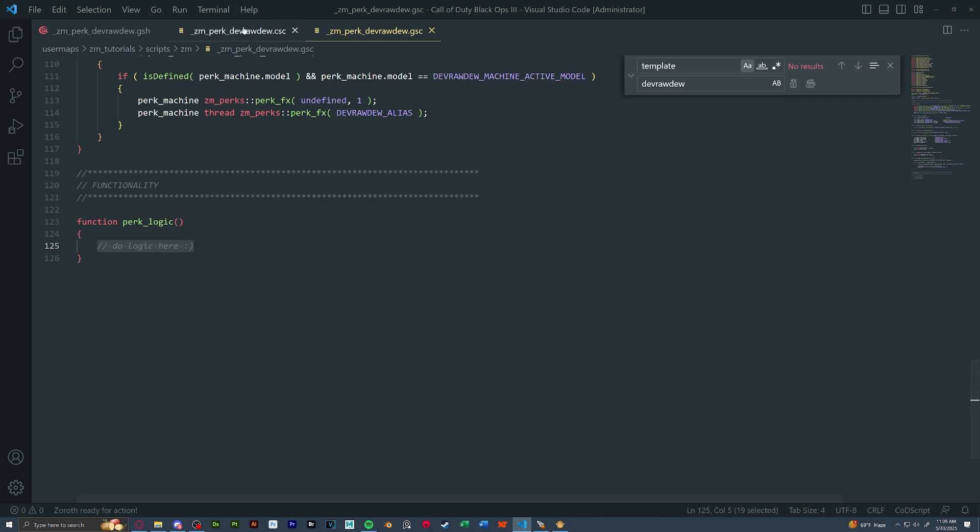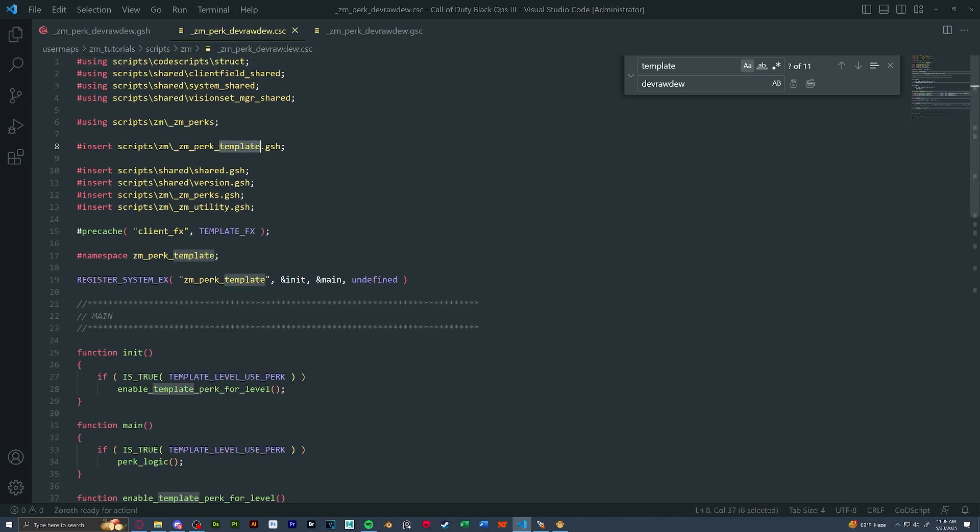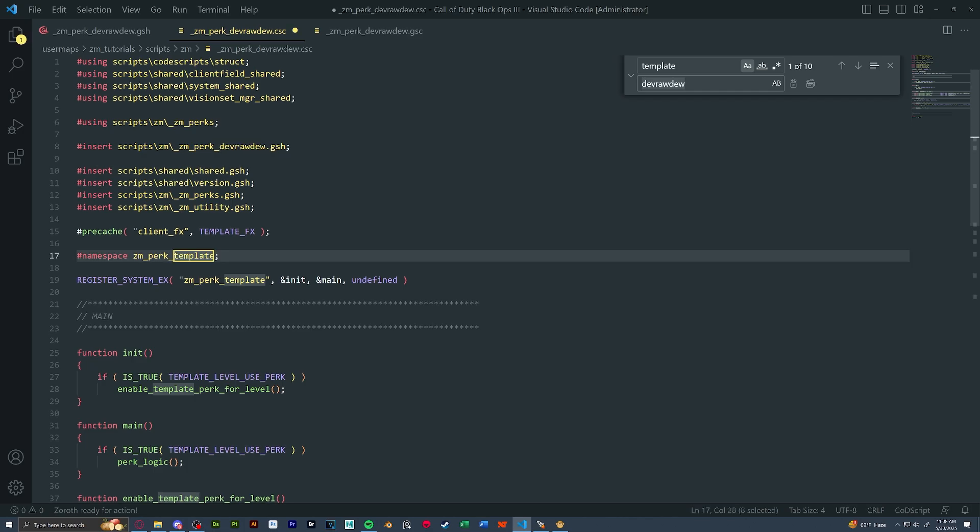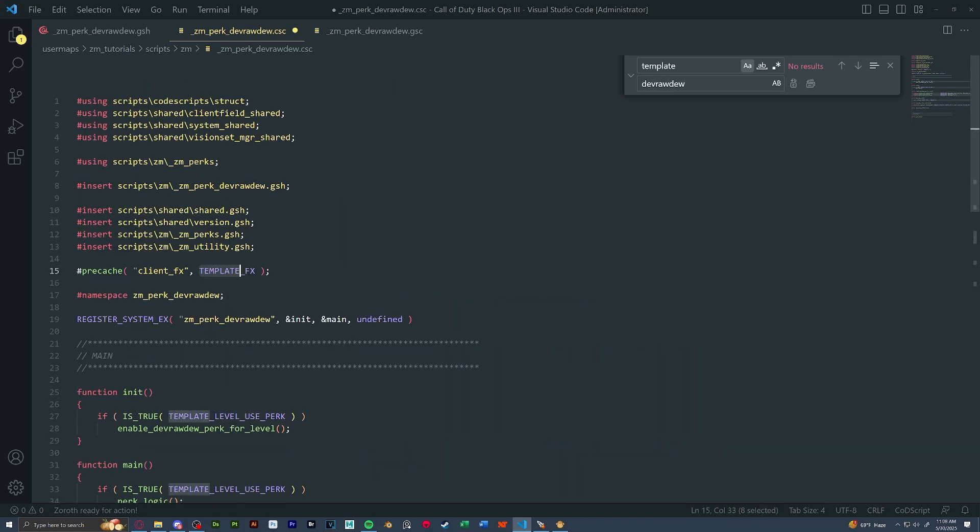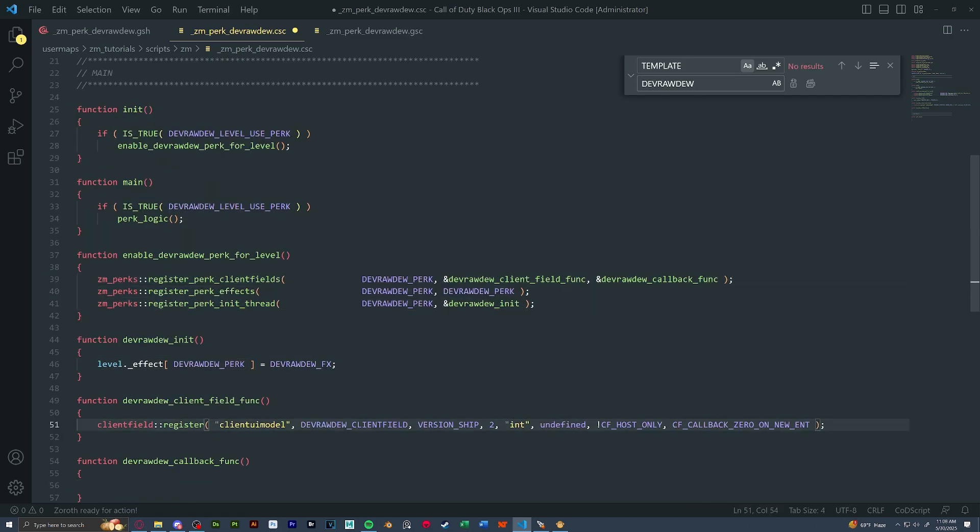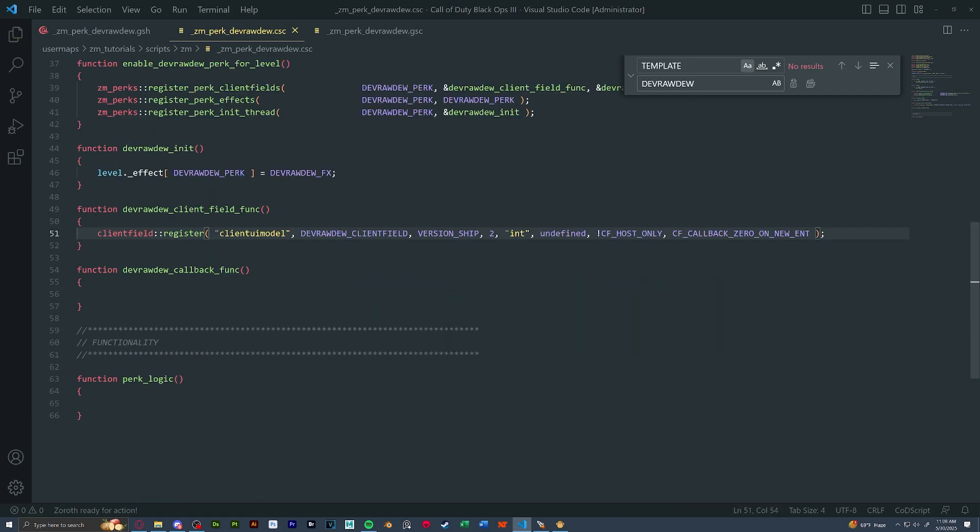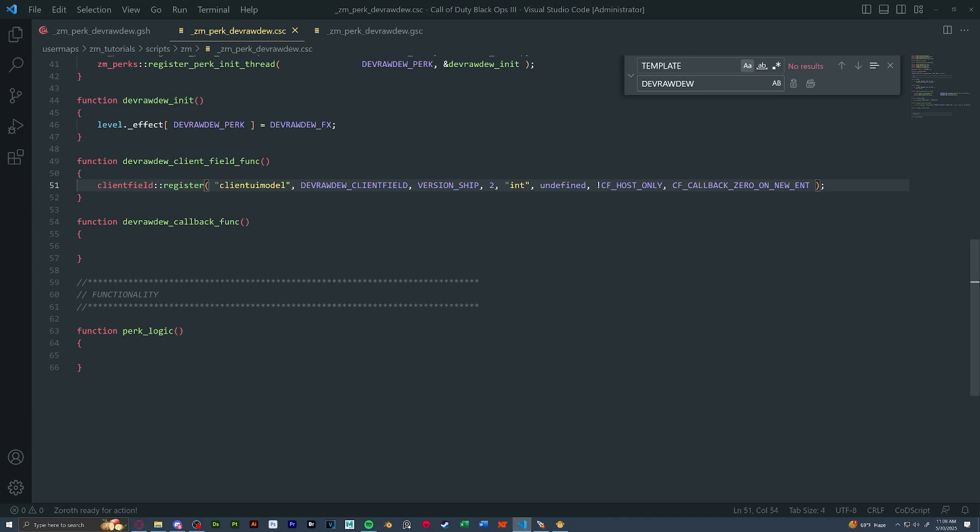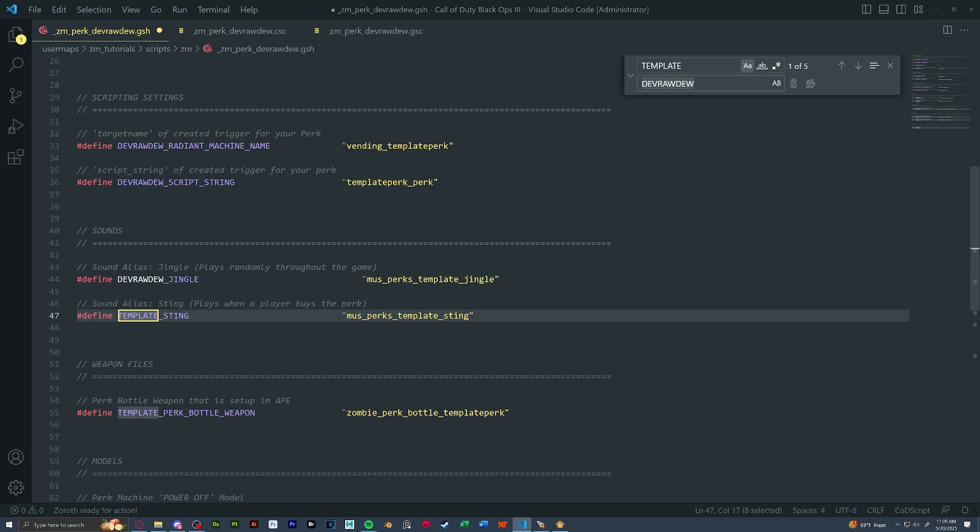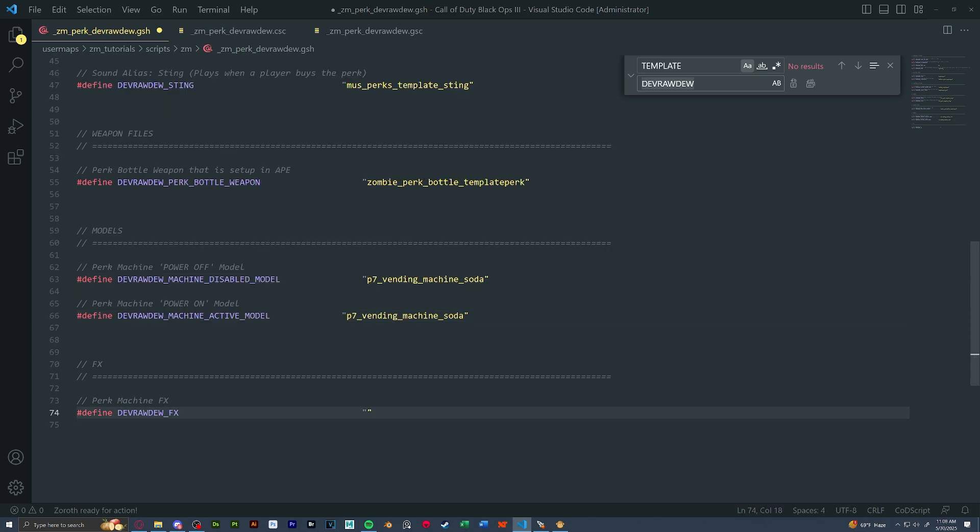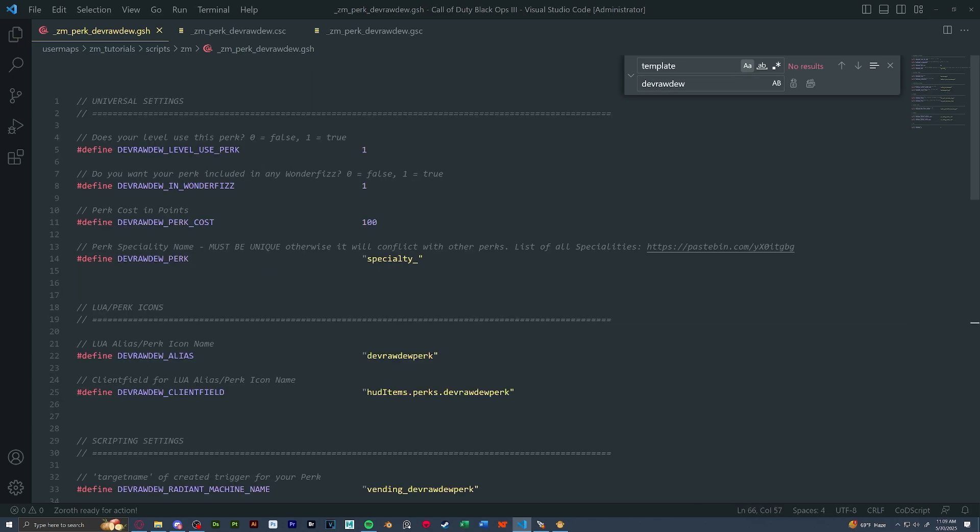Next, let's open the CSC and we're going to do the same exact thing. We're going to replace all the instances of template in capital and lowercase with our perk name. Again, CSC at the bottom, we have our perk logic function. If you have anything that needs to be done client side, this is where you would do it. Lastly, let's open our GSH and once again, same thing. Rename every template to your perk name, lowercase and capital.